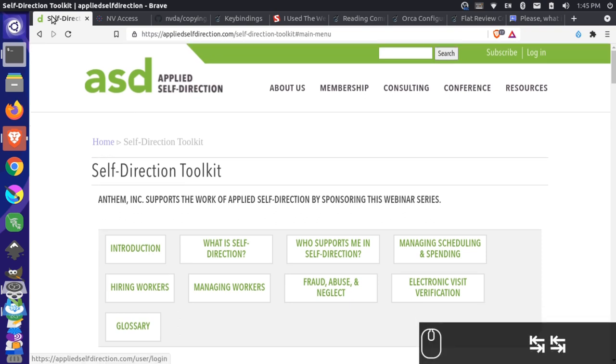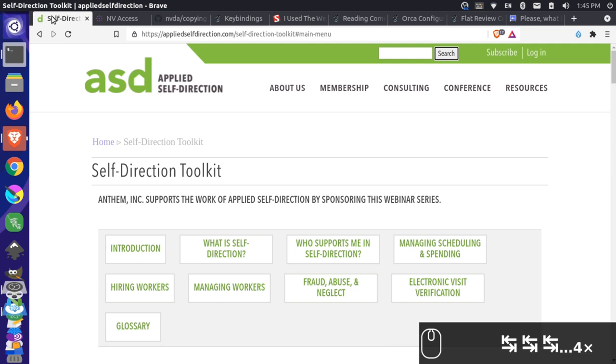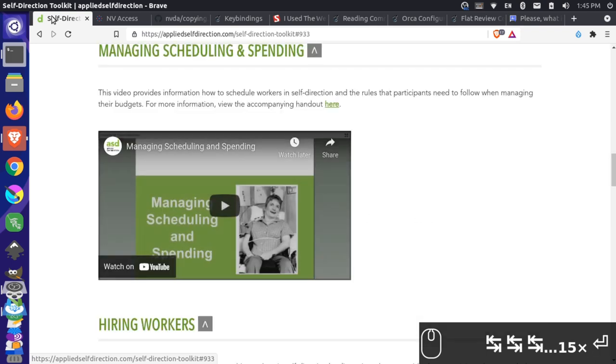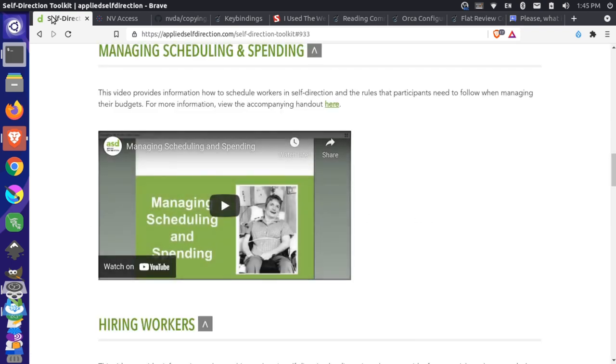Screen reader on. Self-direction toolkit. Self-direction Brave frame. Jump to navigation visited link. Return. Tab. Subscribe tab. Login tab. Leaving list tab. Search tab. Visited link tab. Home visited link tab. Introduction tab. What is self tab. Who supports me tab. Managing scheduling return. Managing scheduling and spending heading level two. Visited link heading level two.